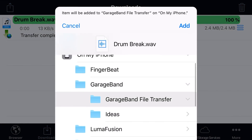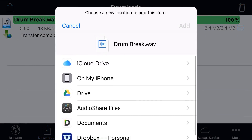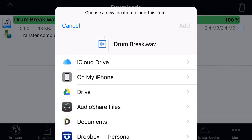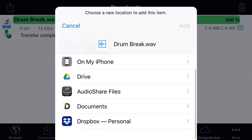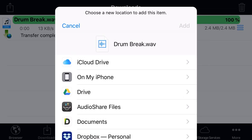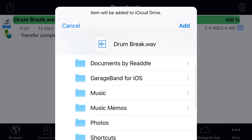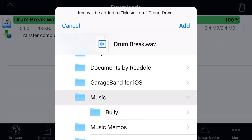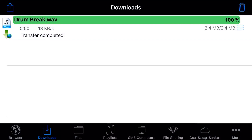This will open up the Files app, and now I can put it to anywhere that's compatible with Files. I've got my iCloud Drive on my iPhone, Google Drive, Dropbox — anything that you have already synced up here on iOS 11 or iOS 12. So, let's go to my iCloud Drive. I'm going to go to my Music folder, and I'm going to tap Add. This is now saved to my iCloud Drive, which means I can now use it with any other app here in iOS. So, let's close out of here and go into my Files app, and I'll show you where it has saved this file.